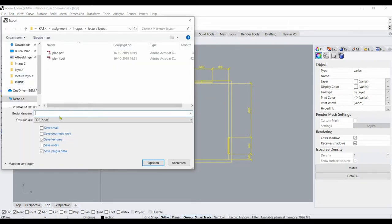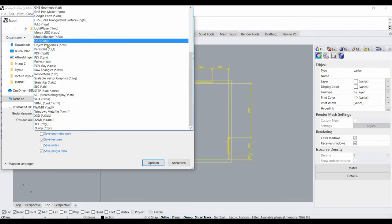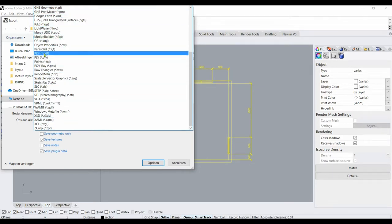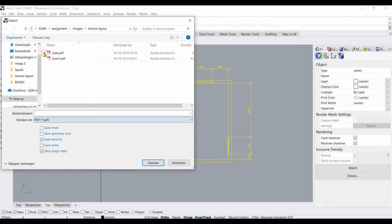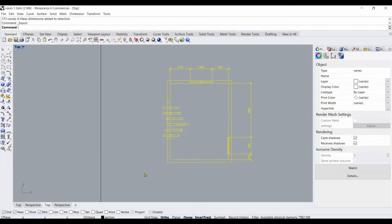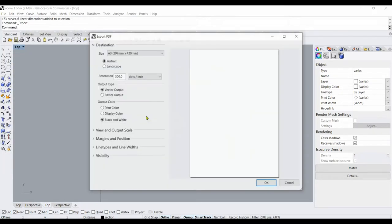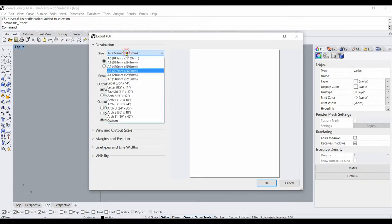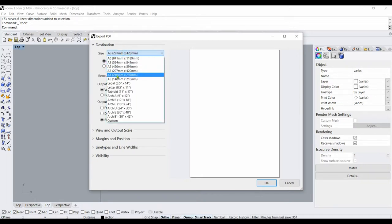And then I choose all of the possibilities. I choose PDF. And I just call it Export Plan Save. And now I get all kinds of different options. For example, I can choose what kind of paper I would like to use.